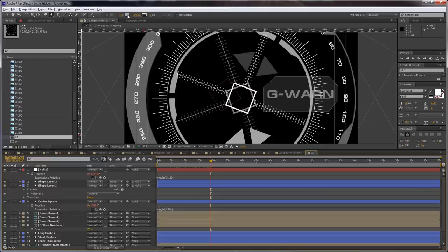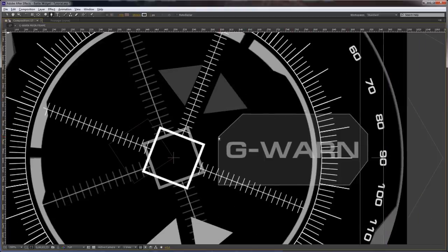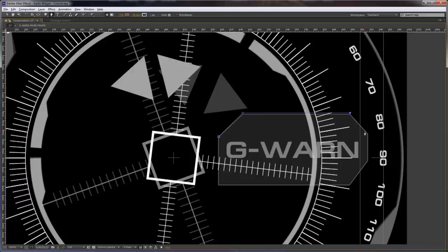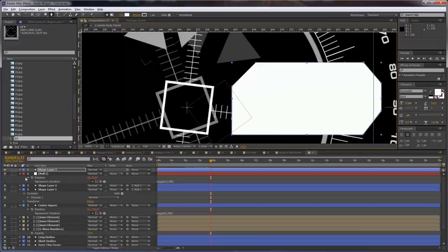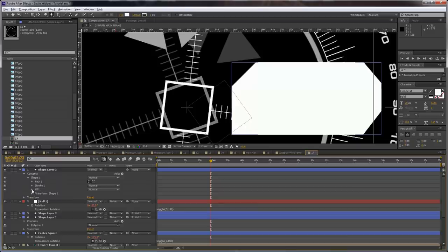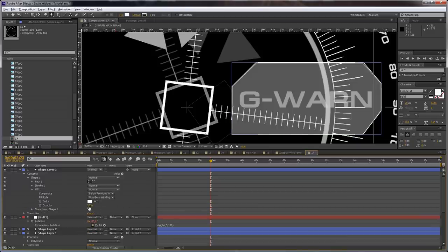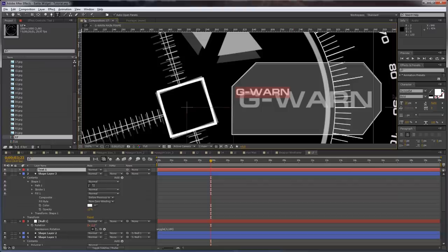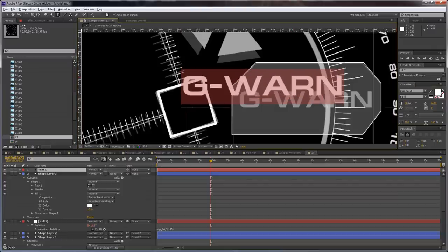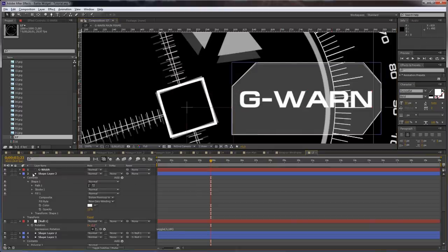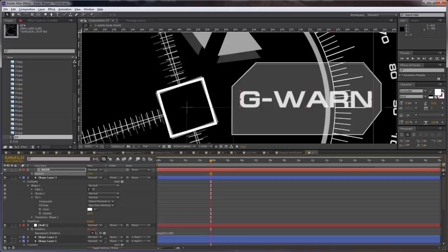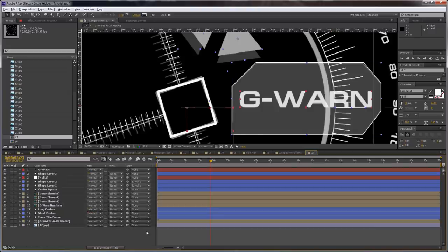Let's add some fill. Open the contents and set the fill to 25% or 15%. Now let's type 'gwarn' and increase this to 60, maybe 50. Put it here and set the opacity for the text to 70%. And basically that's one of the elements.